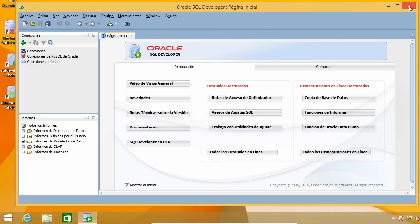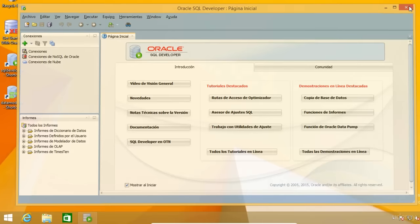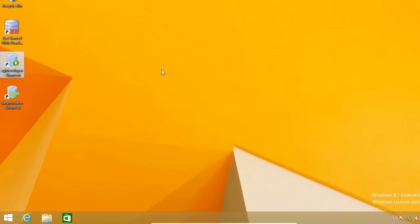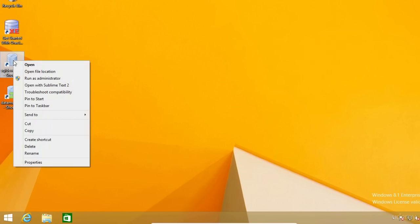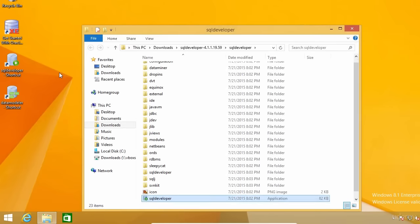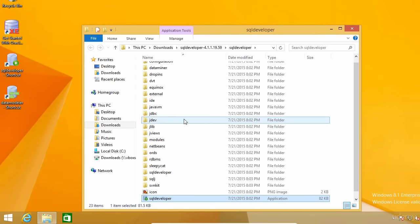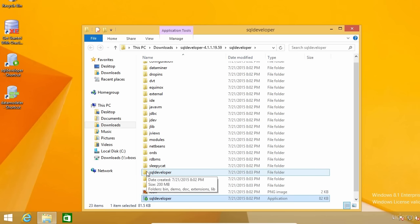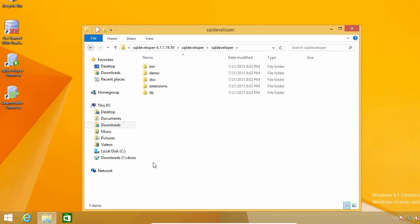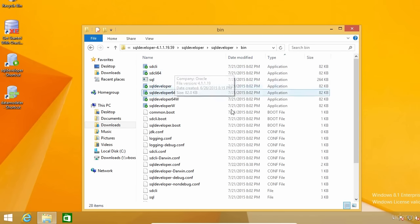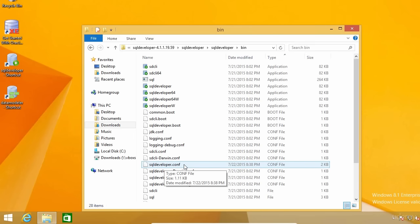To begin, I need to close SQL Developer if it is running and go to the installation folder. I'm going to right-click on the shortcut and click on Open File Location. Once there, I'm going to open the SQL Developer folder and then the Bin folder. Here there's a file called SQLDeveloper.conf, which is the one I need to edit to change the language. I'm going to use Sublime Text to edit it, but you can use any other text editor such as Notepad.